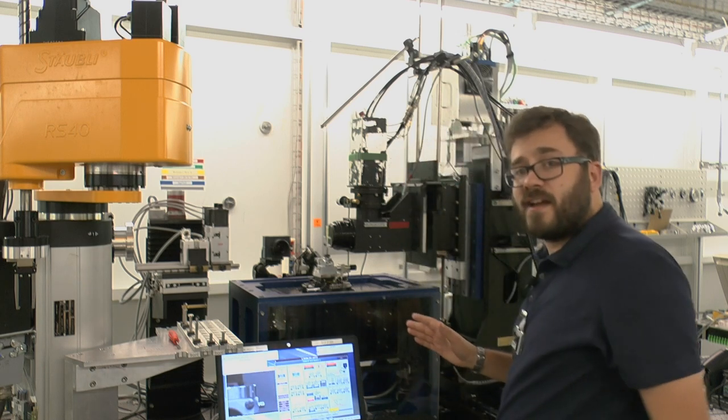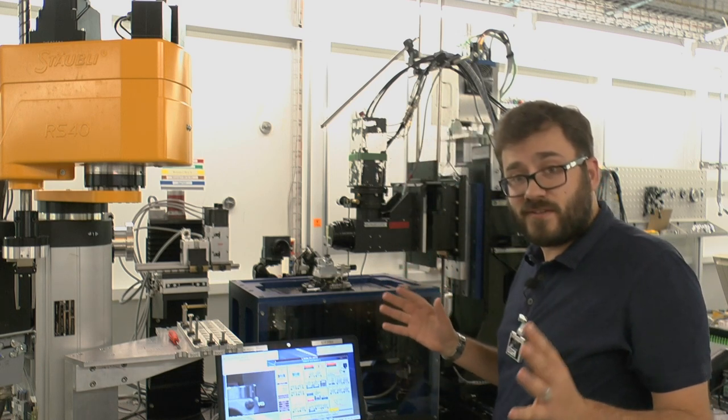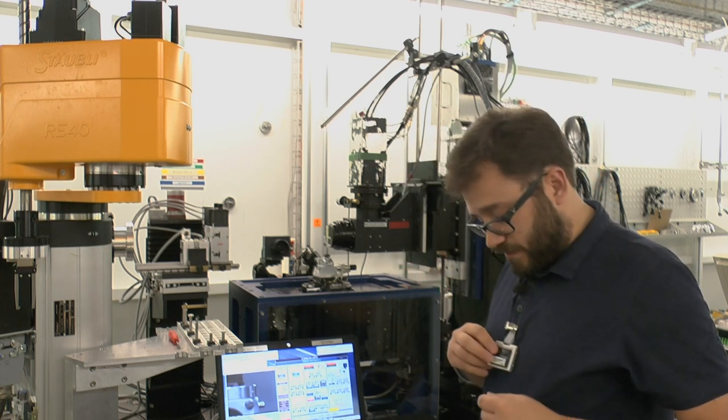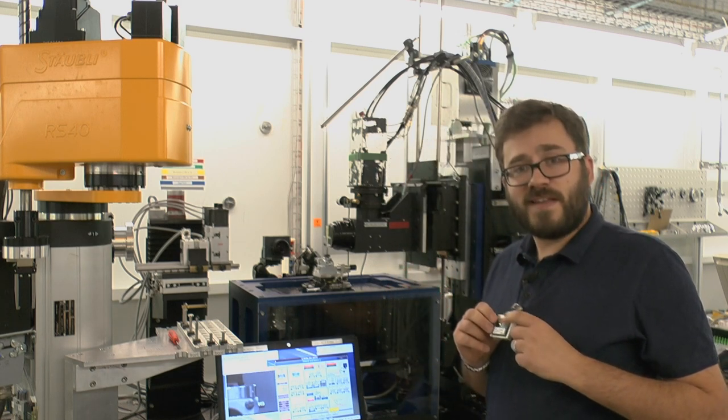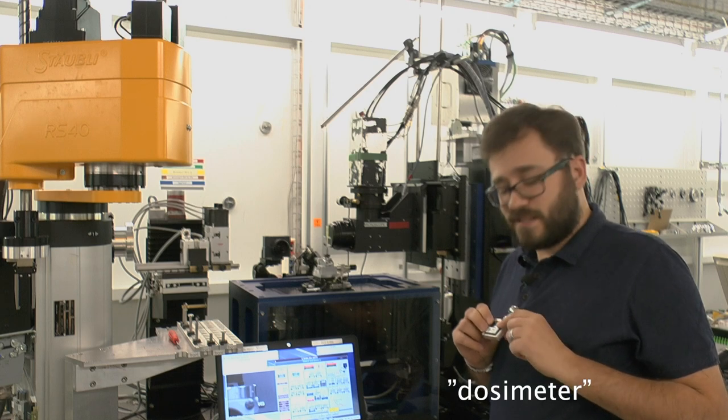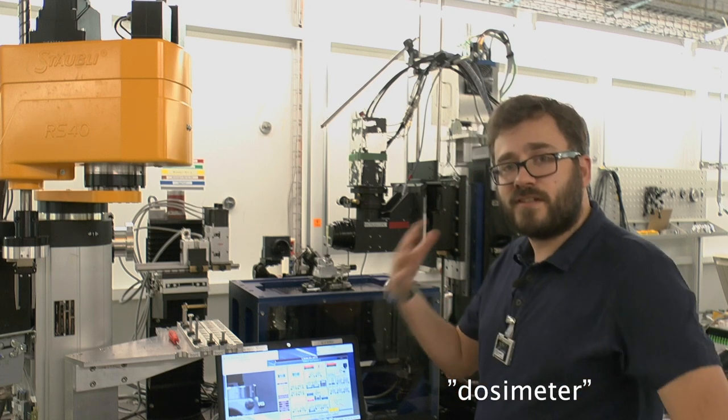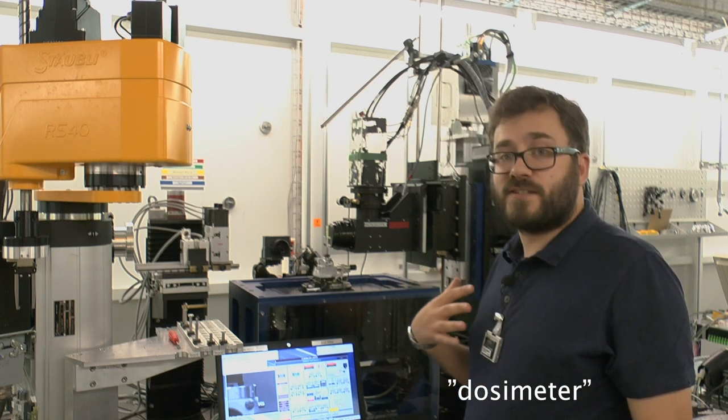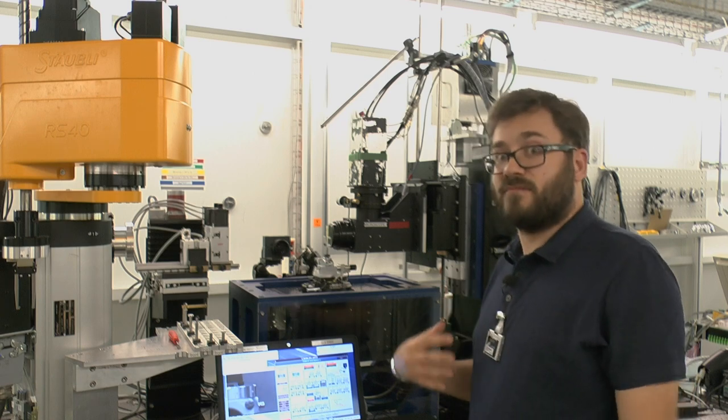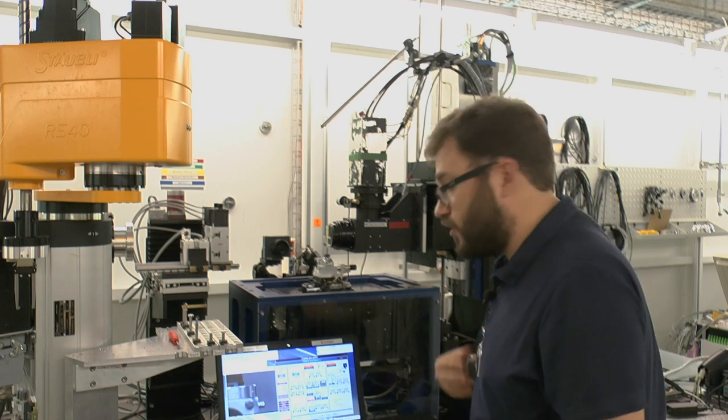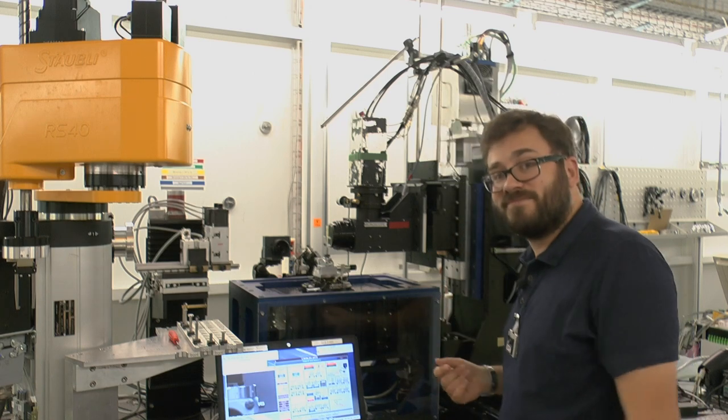So now it's ready to turn on the x-rays. And that's what this dosimeter is for. This is just to monitor how much radiation is getting picked up on me so I don't glow in the dark.